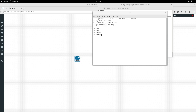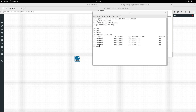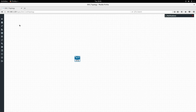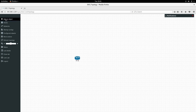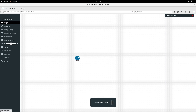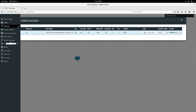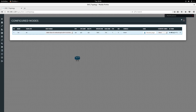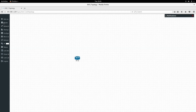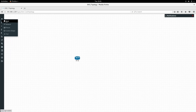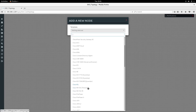Running 'show ip interface brief' confirms the switch is working. We have successfully added the switch. You can right-click on it or use the Nodes menu to manage it.